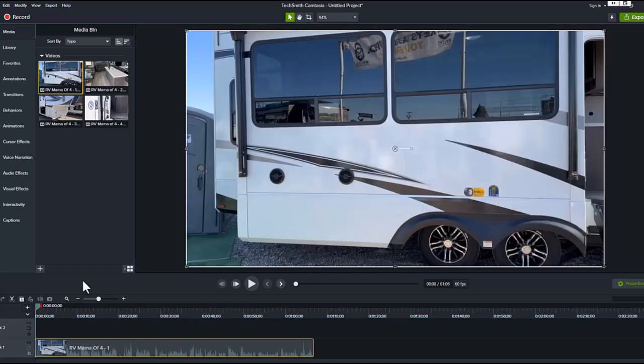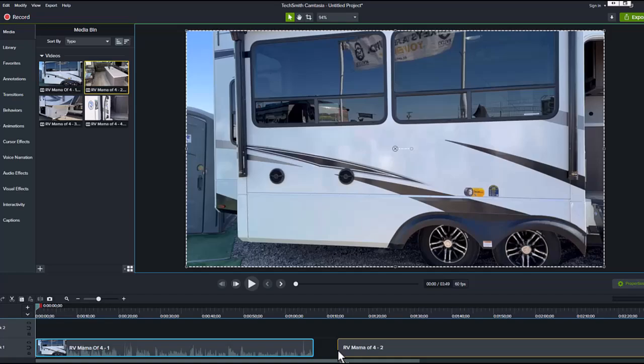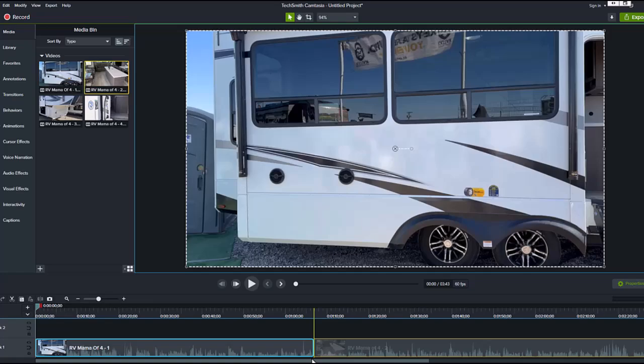Grab the next one, there's the next one. Take it all the way down and make sure that you snap it. See that yellow line, that yellow vertical line there? That means that we're right up against the one so there's no dead space.